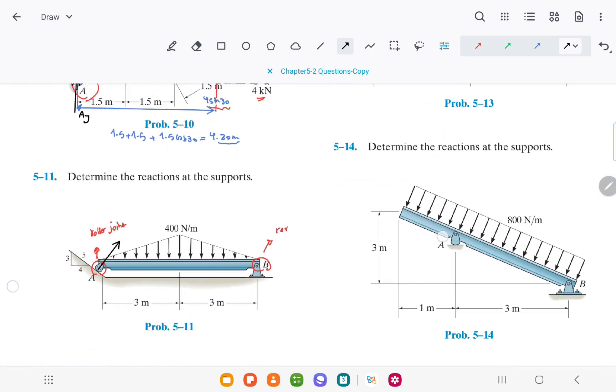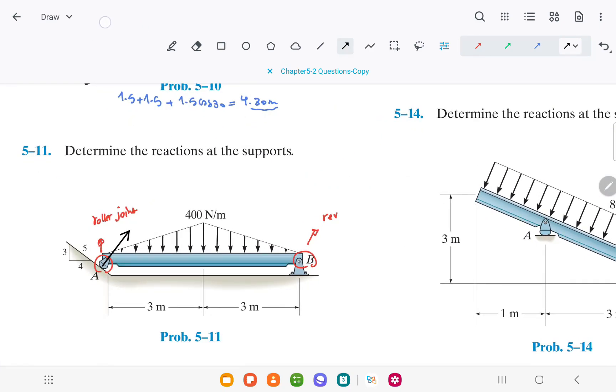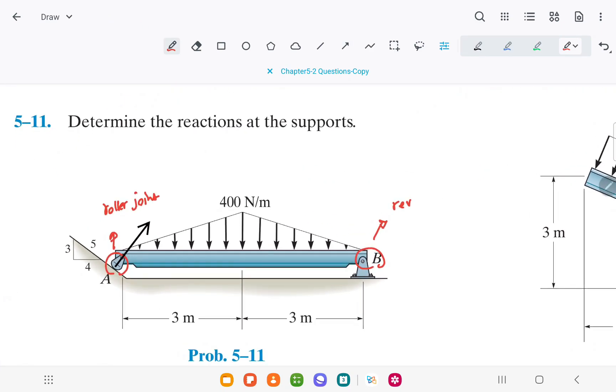In a revolute joint, we will have two reaction forces, Bx and By, and there is no moment.